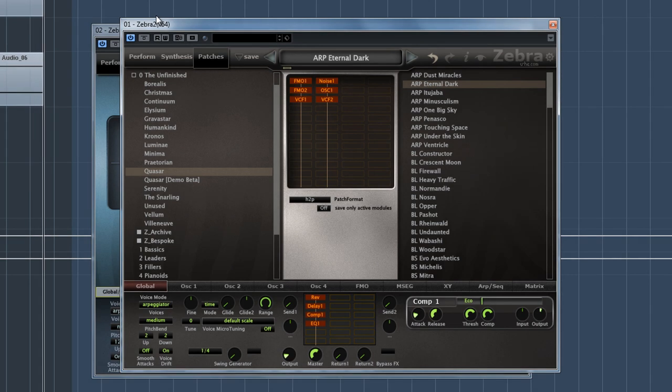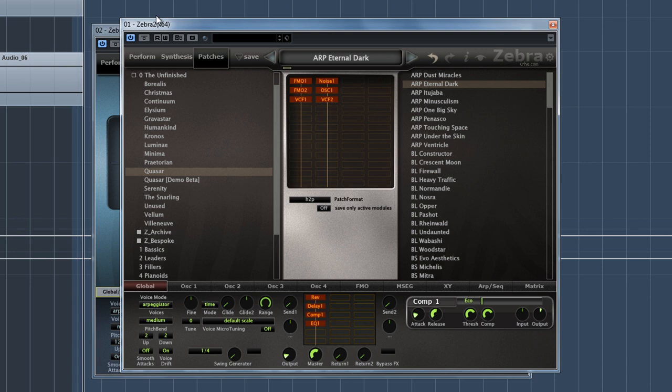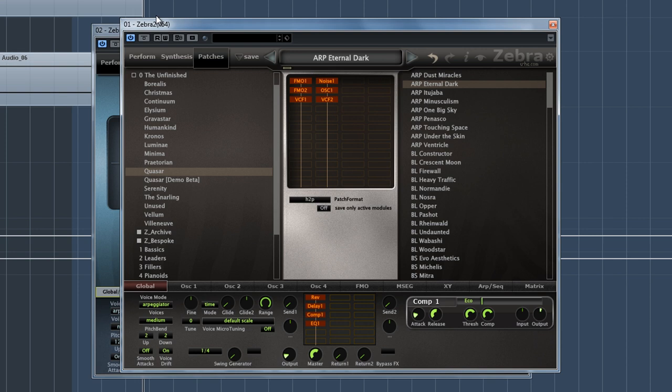Hello, and welcome to a brand new Synth Soundset walkthrough. We're back with Zebra today, which is exciting because it's my favorite synth of them all. And this soundset is called Zebra Quasar. There's 140 patches in here.